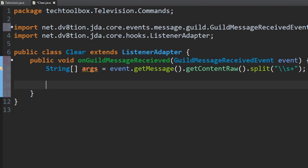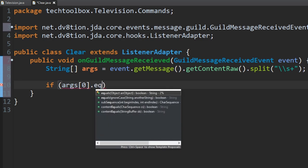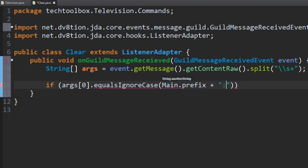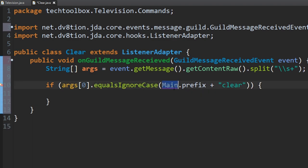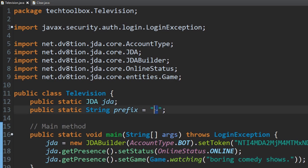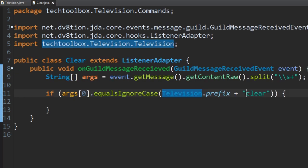Now let's check for the clear command. We'll do: if the first argument equals, ignoring case, the prefix plus the command name 'clear'. I realized the main class is actually called 'Television', so I'll rename and import that. What this does is add the prefix to the front of 'clear', so typing the prefix and then 'clear' will actually run the command.